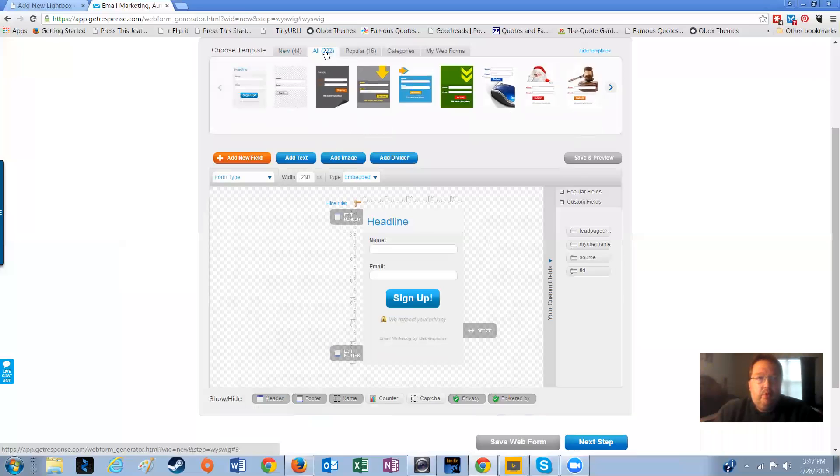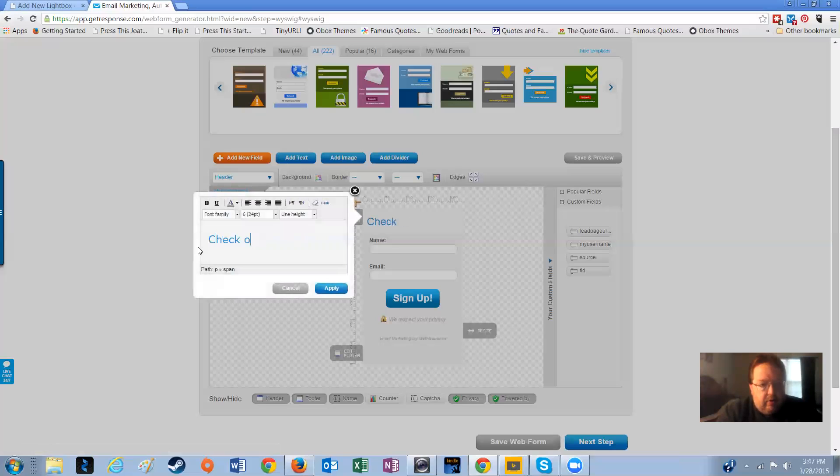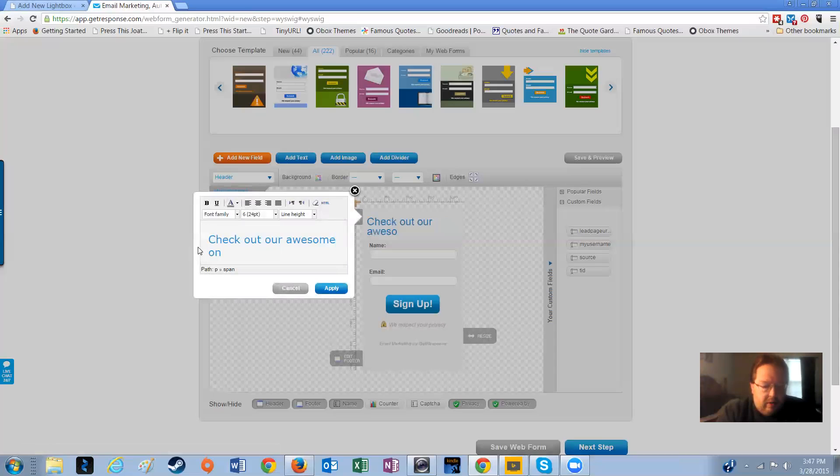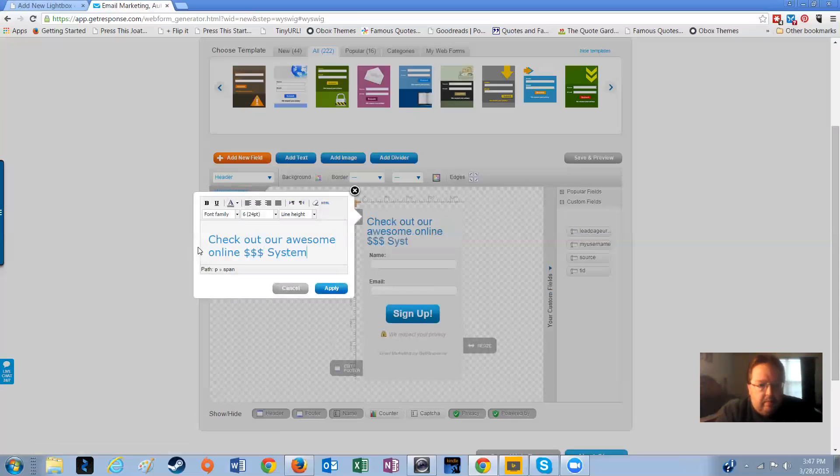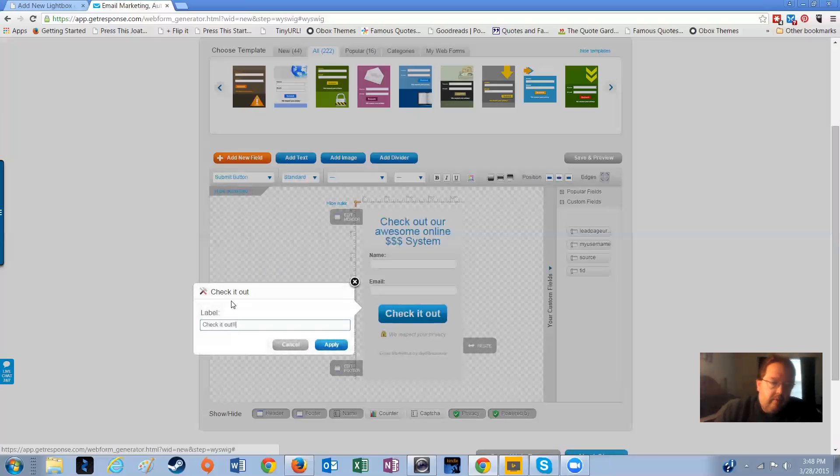We'll just keep it with this one. You can pick 222 different forms in GetResponse, but we'll just keep it simple. We'll call this check out our awesome online system. This is not what it's going to actually be, it's just a test. But we'll do a better web form than that. Change sign up to check it out.